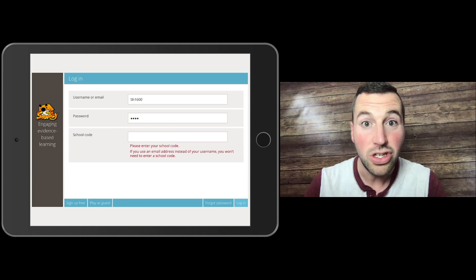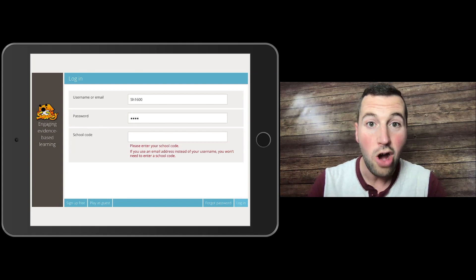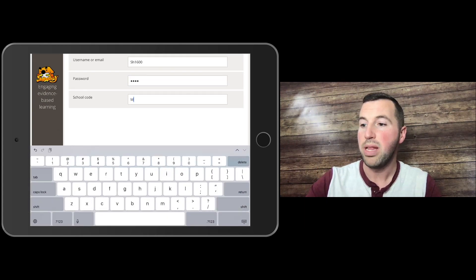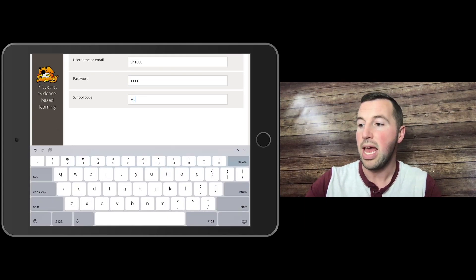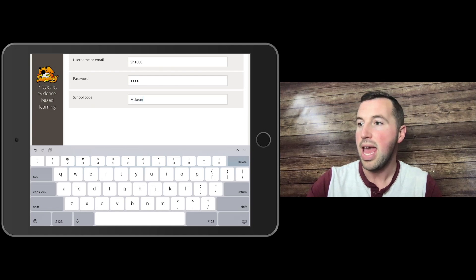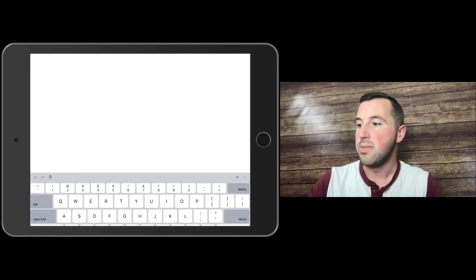Notice it asks for a school code. Your school code is simply McKean, M-C-K-E-A-N. I'm going to go ahead and hit return, and here we go, I am in the SumDog app.